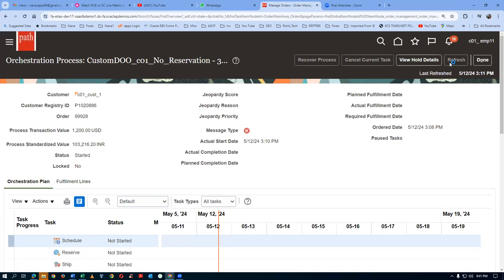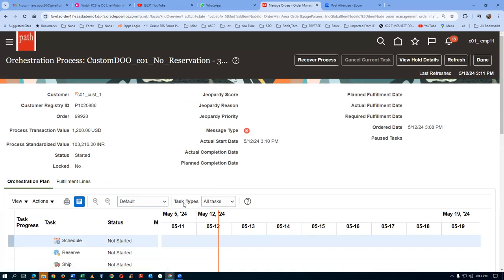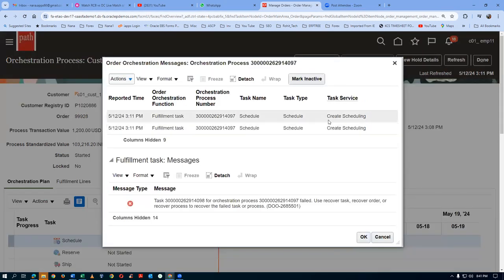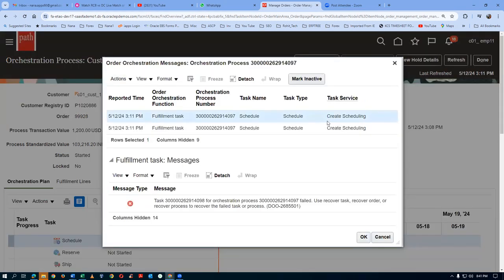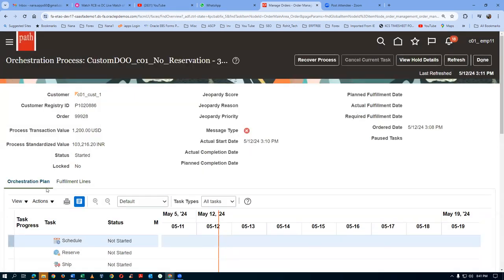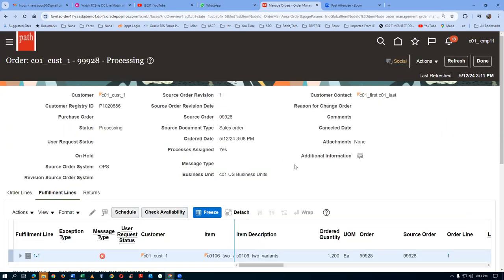After scheduling is completed, reservation will be not applicable and it will bypass to the next stage. But I made a mistake — I have not given the warehouse at all. Scheduling has failed because I have not given the warehouse in the header. We can modify this — edit the line and add the warehouse.